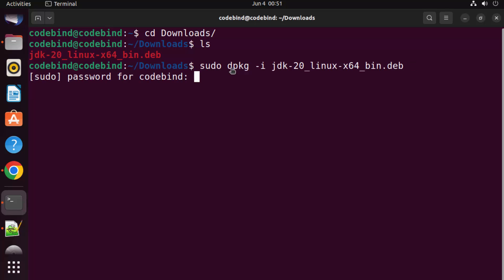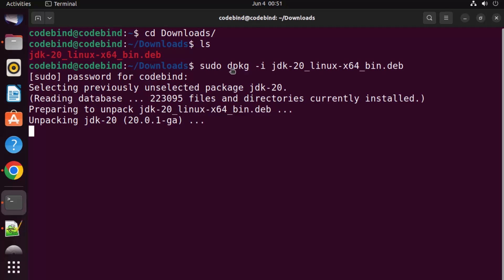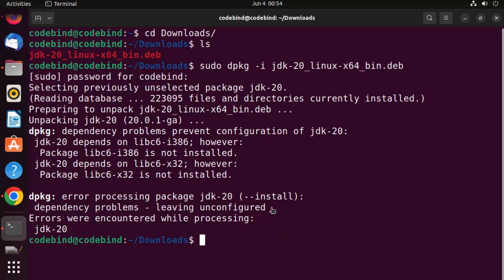Press Enter, then provide your Ubuntu password used to log into your operating system, and press Enter again. You can see the installation of Java JDK has started — just wait for this command to complete.